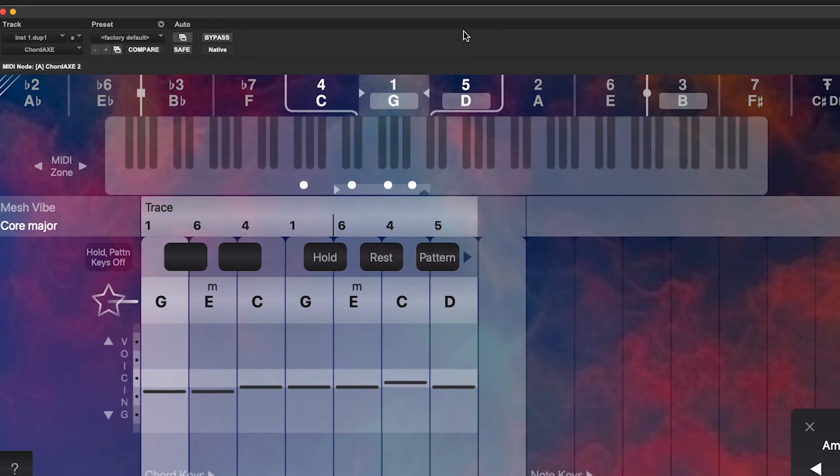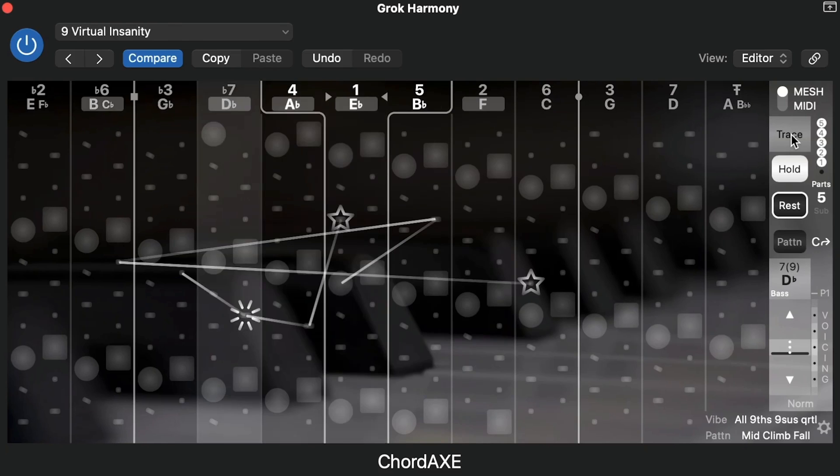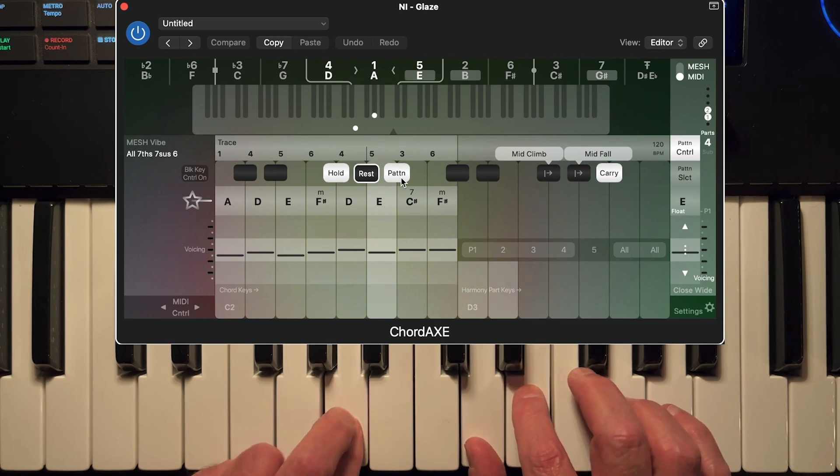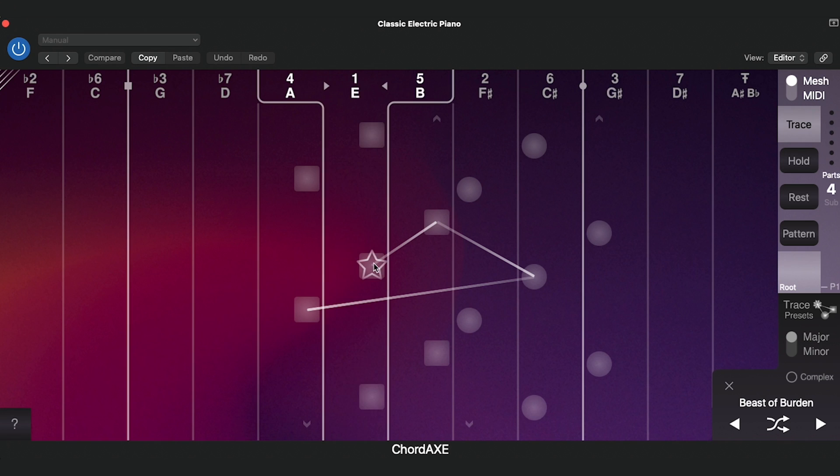And that's where ChordAx comes in. ChordAx takes the vast world of chords and voicings and lays it all out in a highly playable interface, making it fun and easy to discover new ideas. The entire plugin is built around harmony and chord structure.